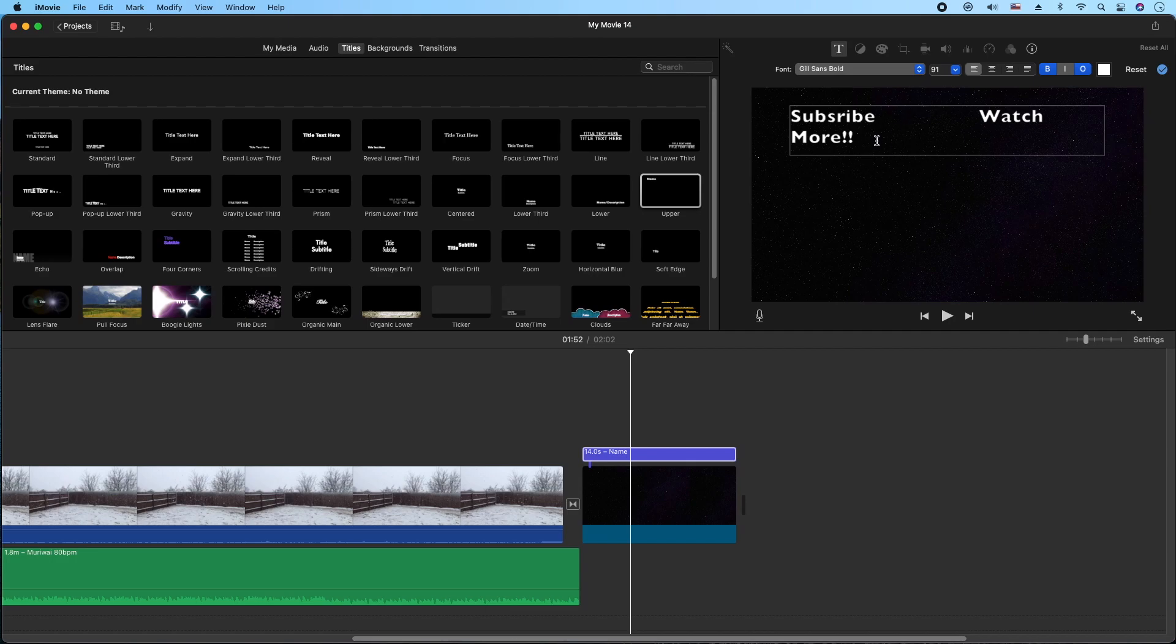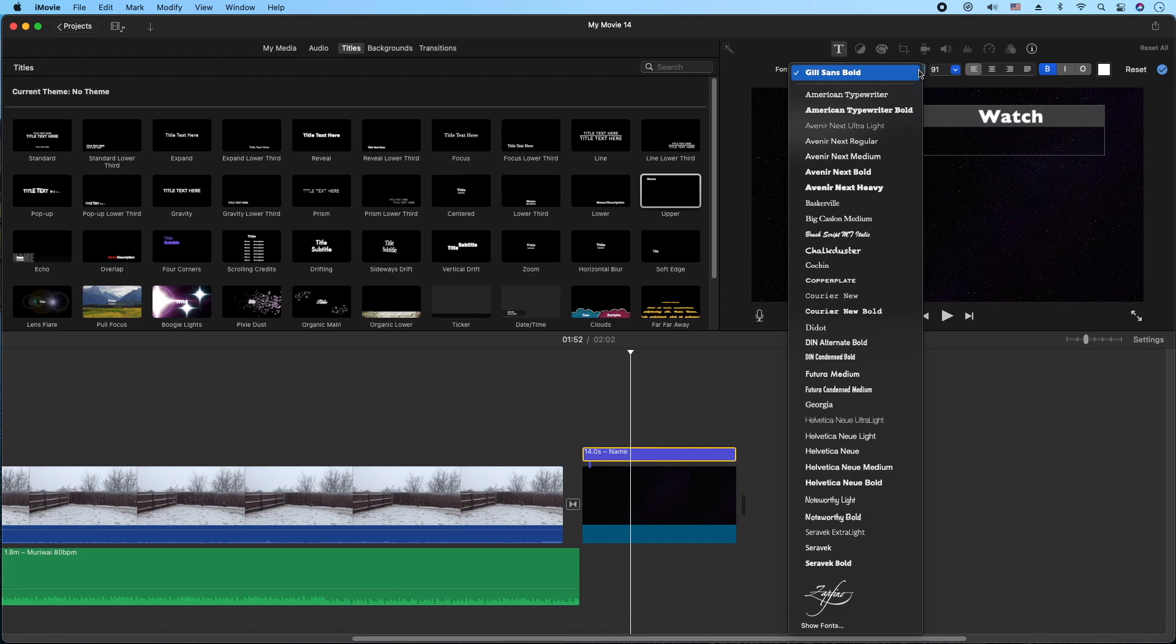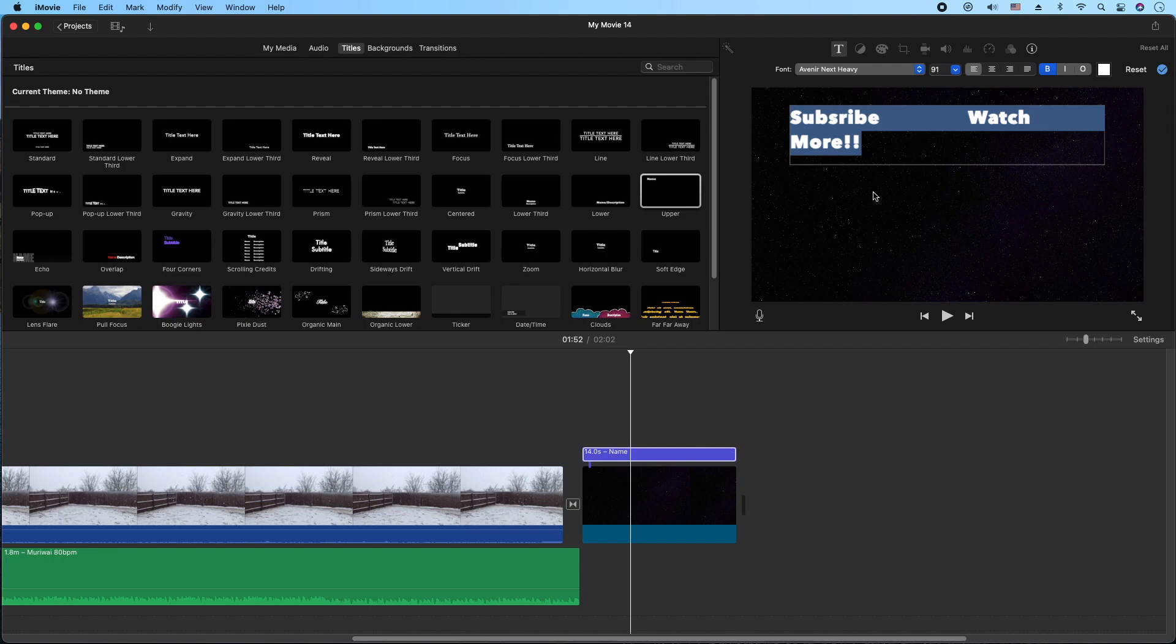So I'll highlight the font by clicking and dragging to highlight it. I'm going to turn off this outline here, make sure it's bolded. Then I'm going to go to find one of my favorite fonts is this one here, Avenir Next Heavy. That's kind of a big font.